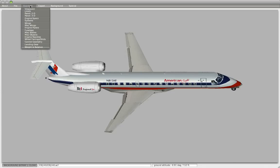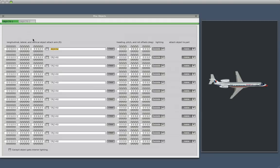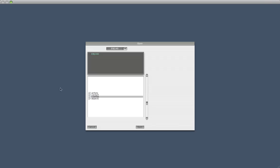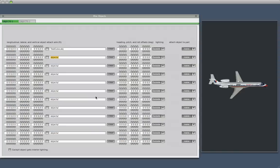The way we do that is we go to the standard menu, and we go to miscellaneous objects, and then we click on this button here, and we load up the object, testcube.obj.